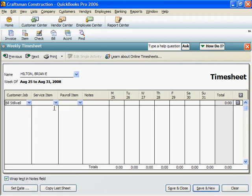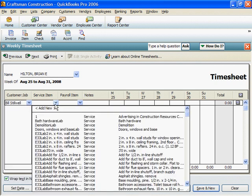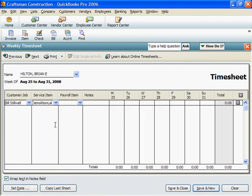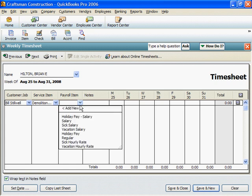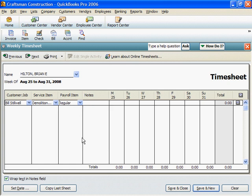Under Service Item, select a LAB cost category from the list. These are labor subtotal costs from your estimate. Under Payroll Item, select the type of pay, such as straight time. Enter the number of hours worked for that cost category.